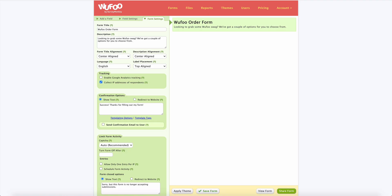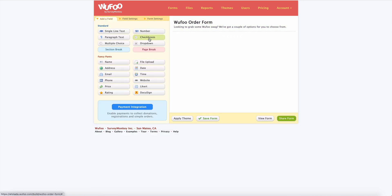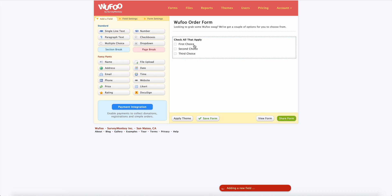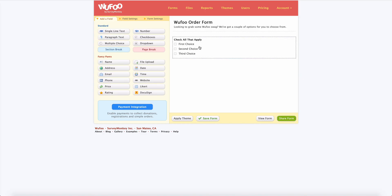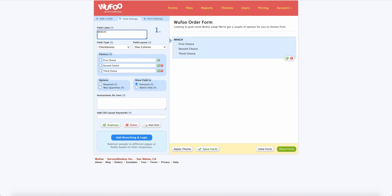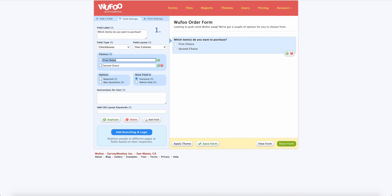Let's jump right in and hop over into our form builder. I already included the form title and description in the form settings. Now we'll go to 'Add a Field' and select a checkbox field — the checkbox field is what we use for the customer to select the items they want to purchase. So let's make this: 'Which item or items do you want to purchase?' We only have two items, so we just need two choices: the stemless wine glass and the stainless steel water bottle.